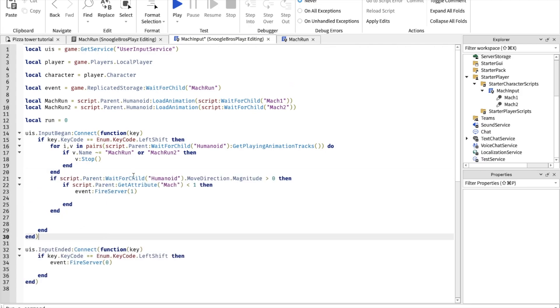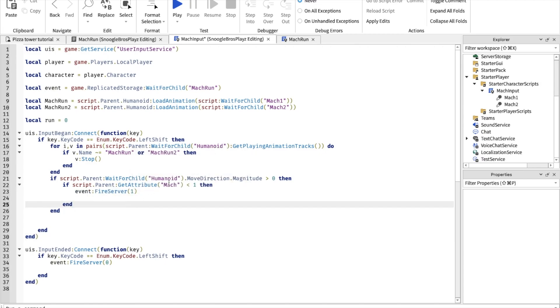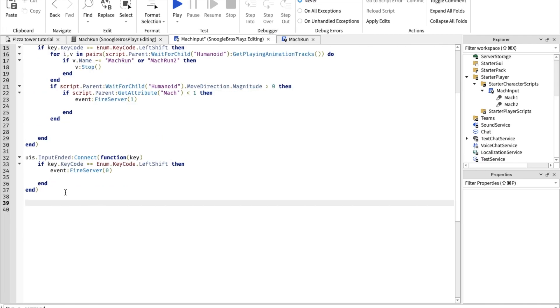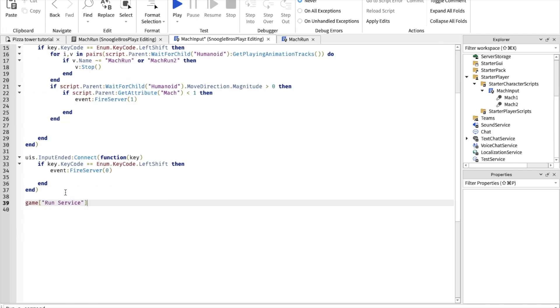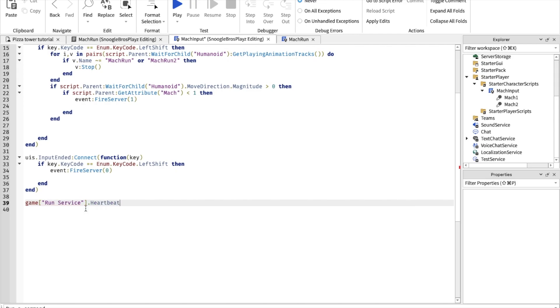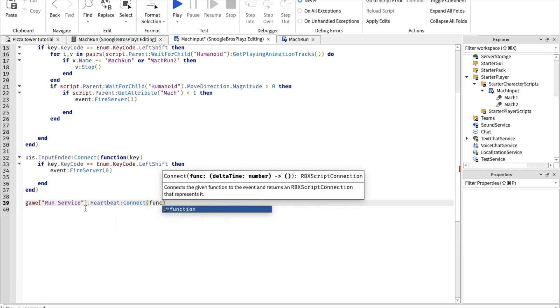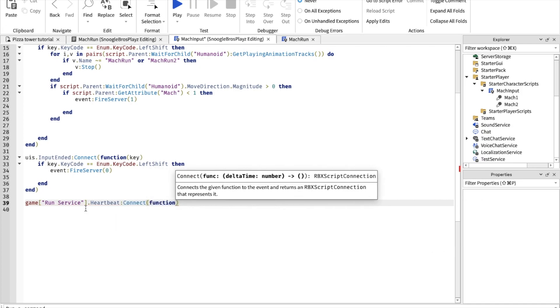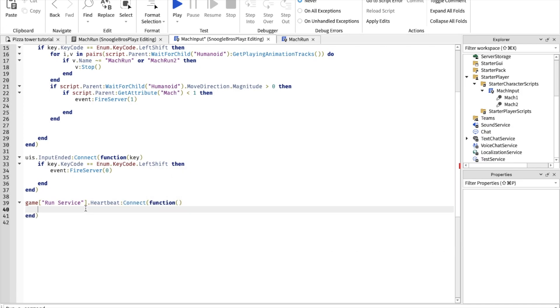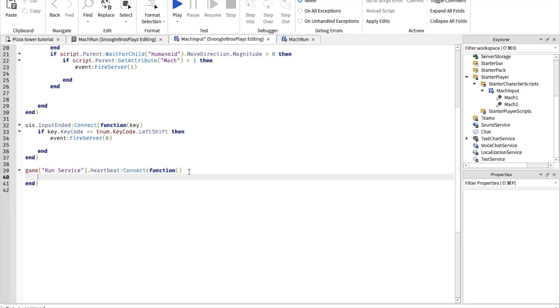After that, you want to put these lines around our prior server thing. These basically check if the character's moving or not, because we don't want it to do a mach one when it's not even moving. Now you want to do game.RunService heartbeat. So basically RunService.heartbeat is basically just like a forever loop, function. So now this is where the fun part starts.